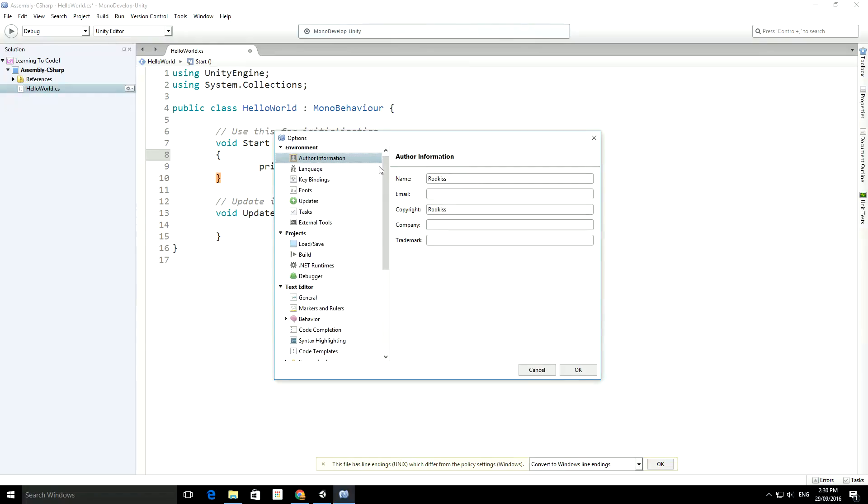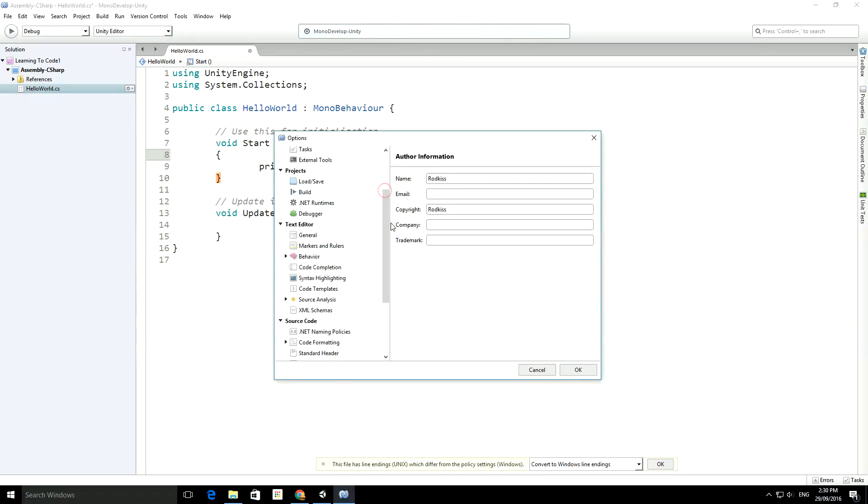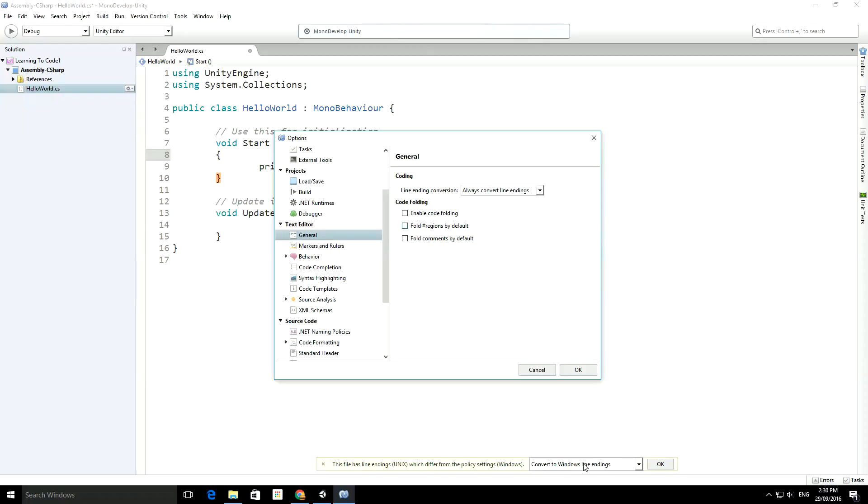In the options menu, if you scroll down you'll see in General the line endings conversion. You'll see it's got 'convert to Windows line endings' down the bottom. If you choose 'always convert line endings' then it just does it for you and you don't have to stress.